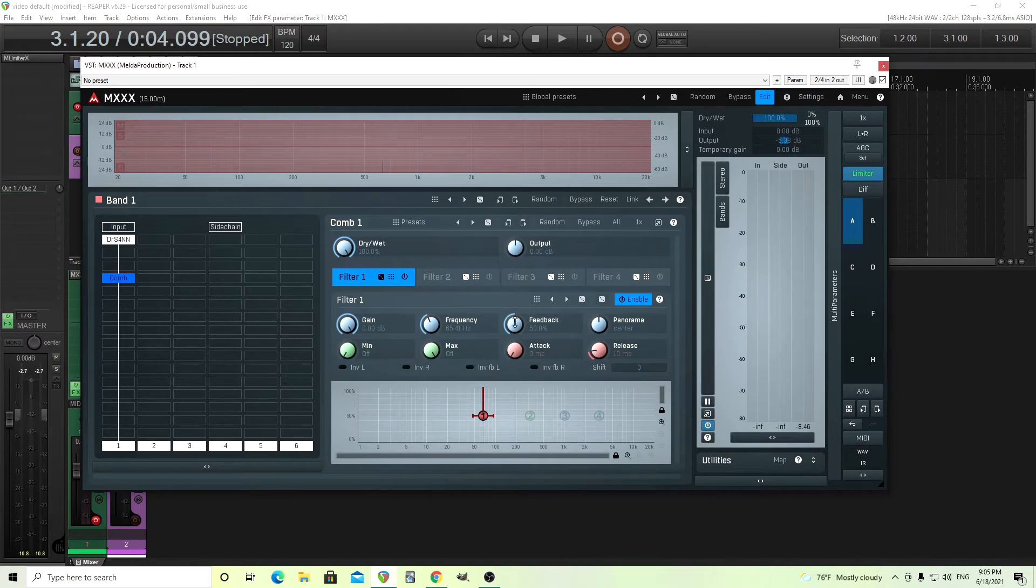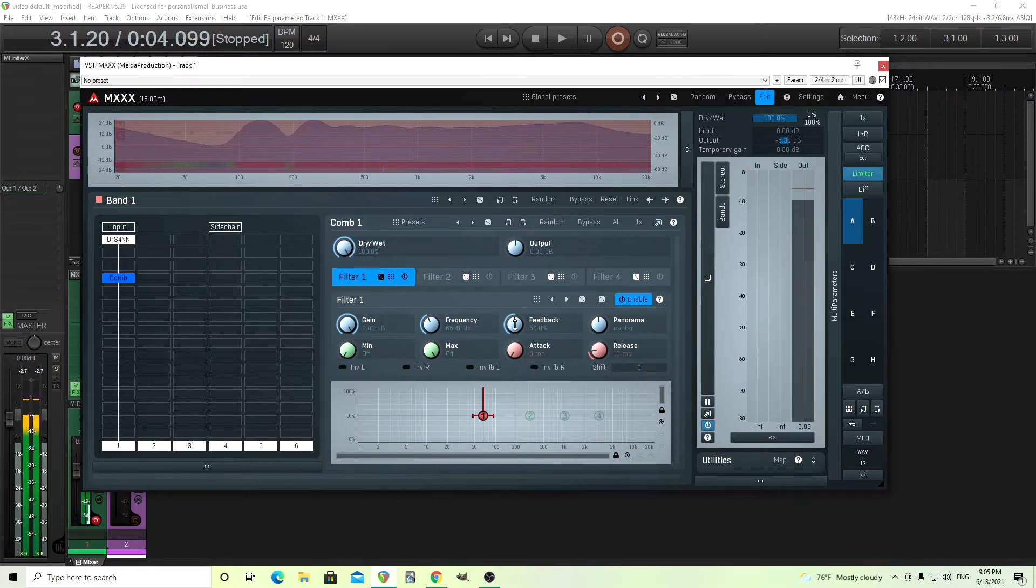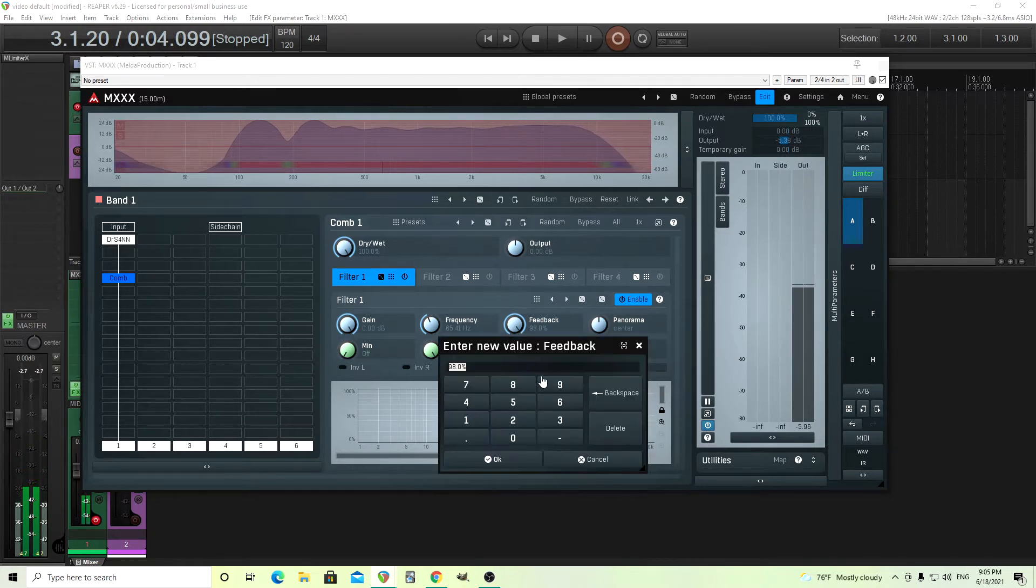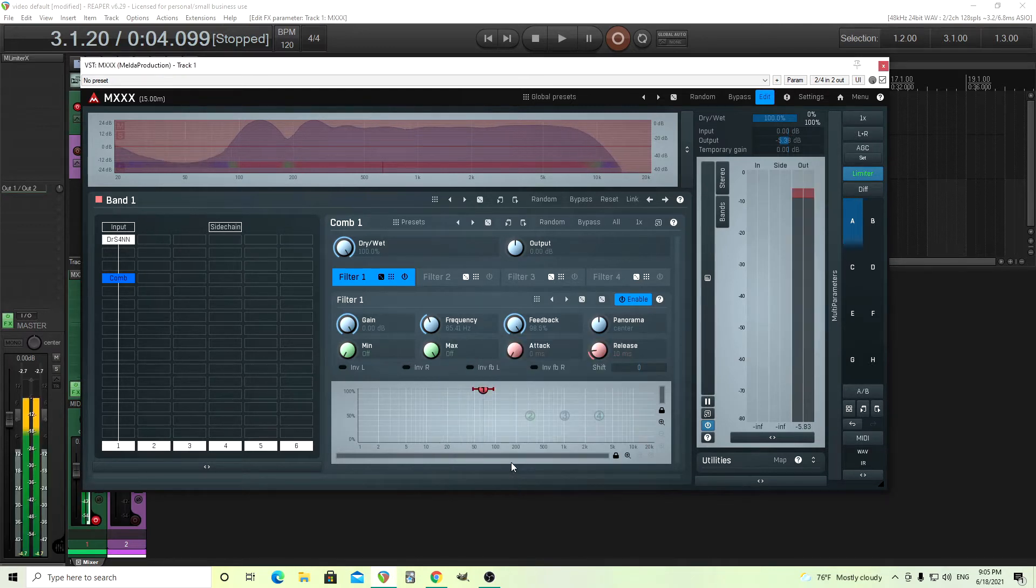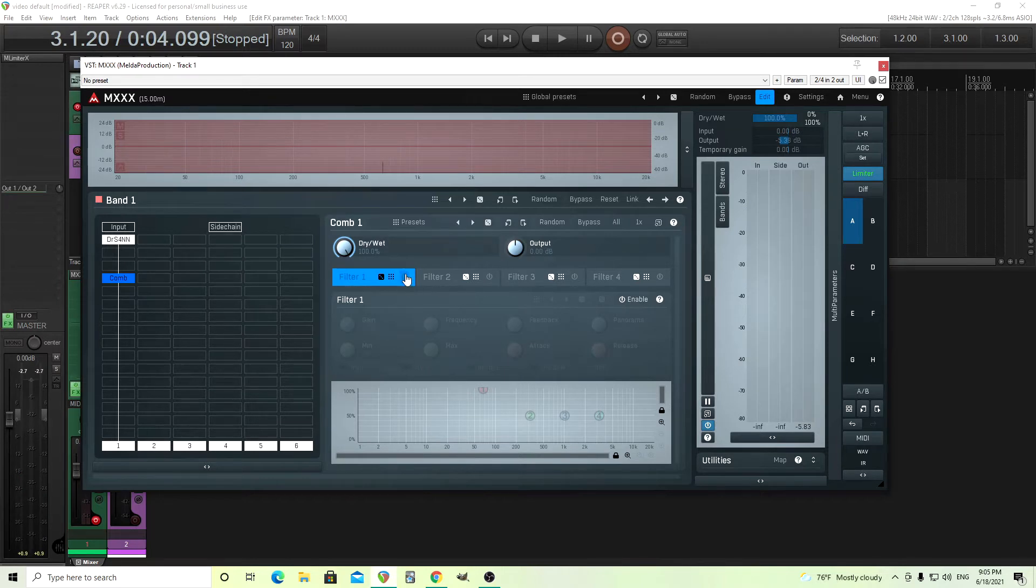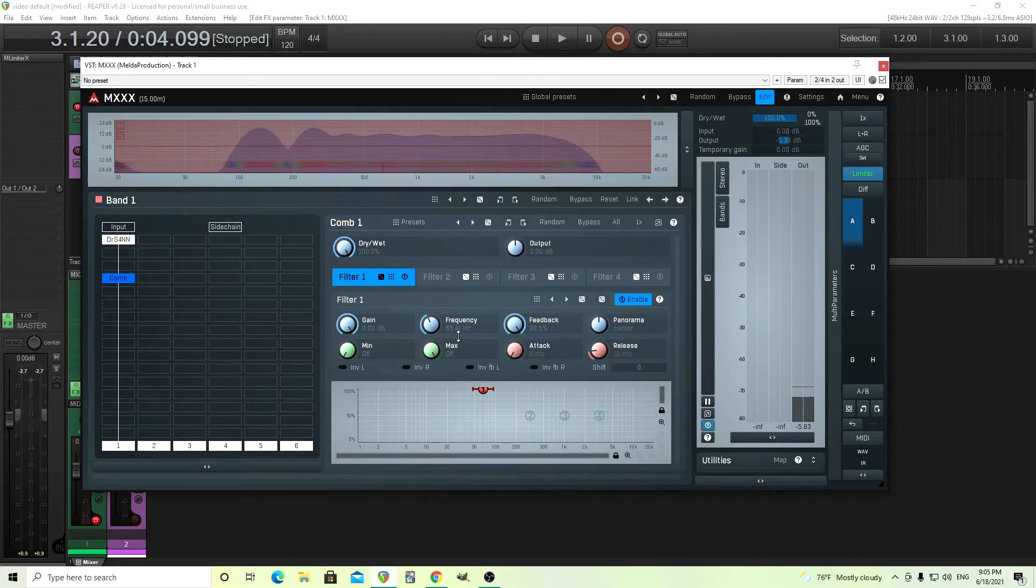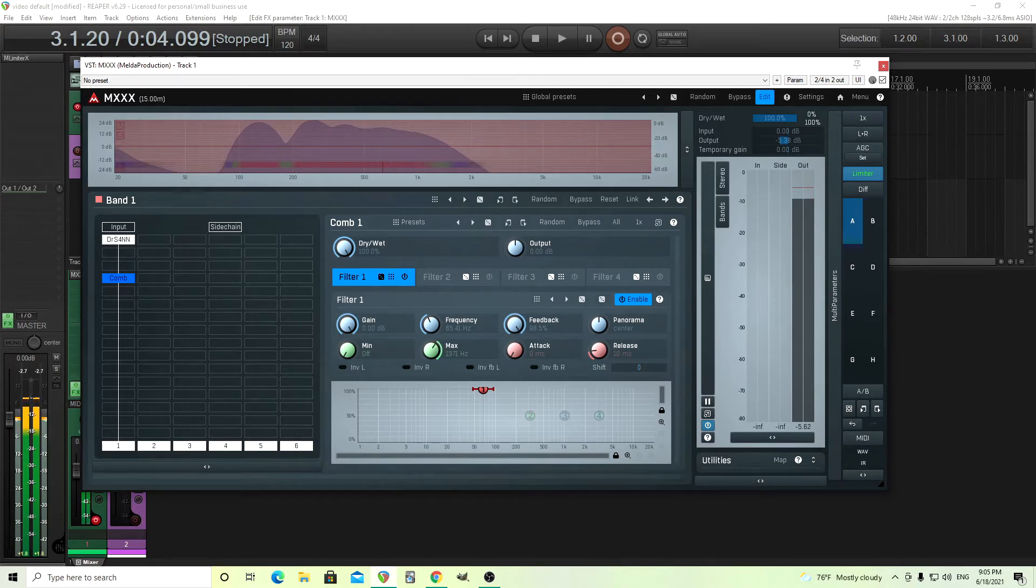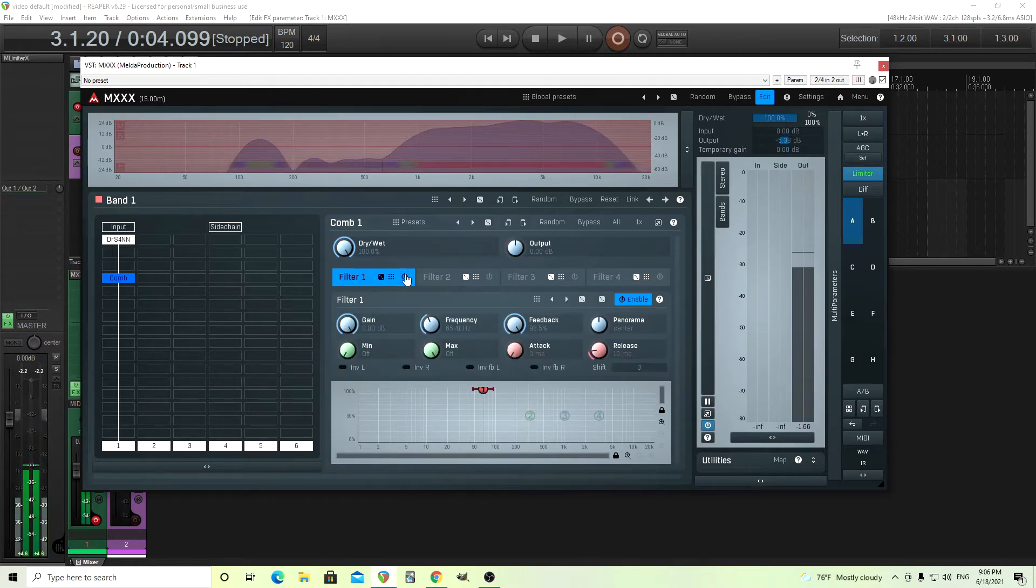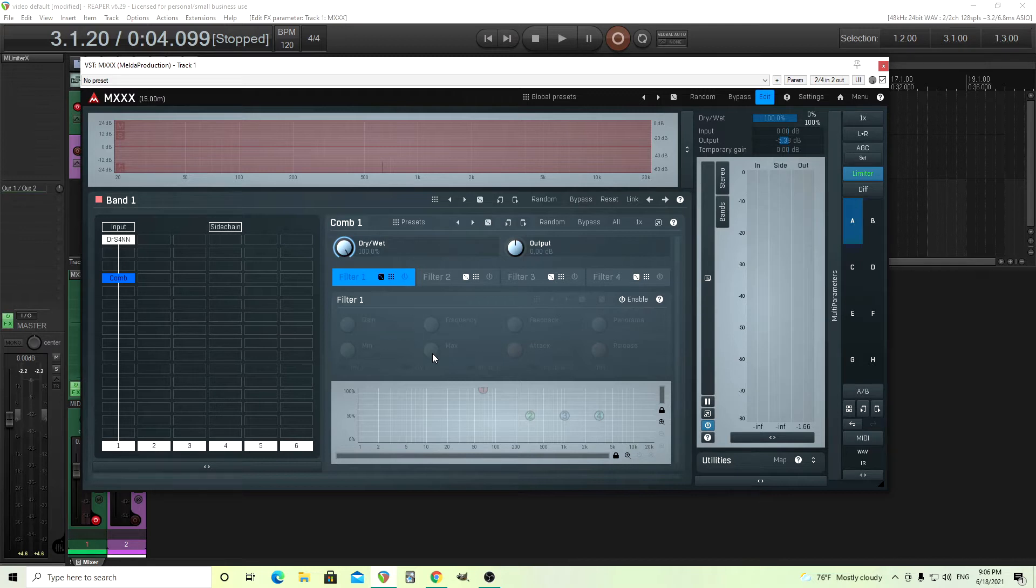Next thing we're going to do is hit the feedback and turn this up until it starts to resonate. So here it'll just sound like a quick ping sound. But as we move it up, I found around 98 or 98.5 is where you get this long decay. It's a bit too long actually, becoming annoying. There's other things we can do to change this, like the minimum and maximum. I believe these add a low pass filter and a high pass filter inside the feedback loop, but these kind of change the harmonics. It sounds like it's almost going out of tune. We don't want that. It sounds fine as it is.